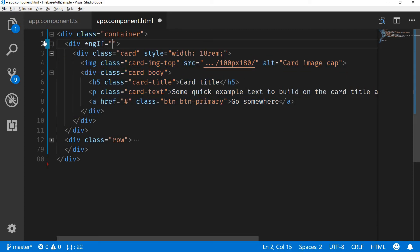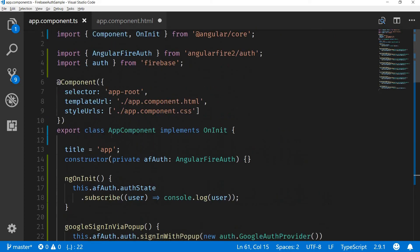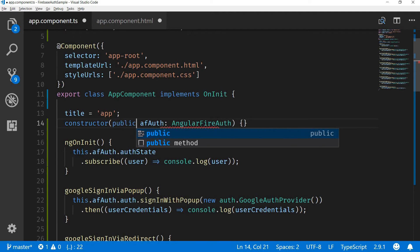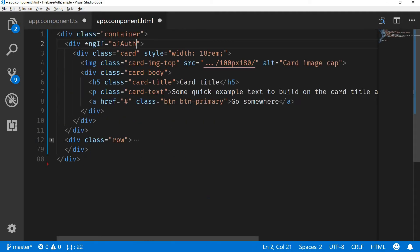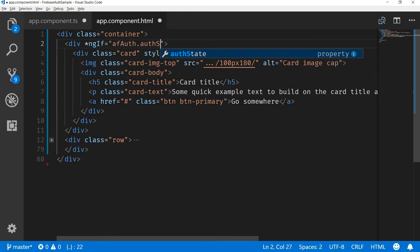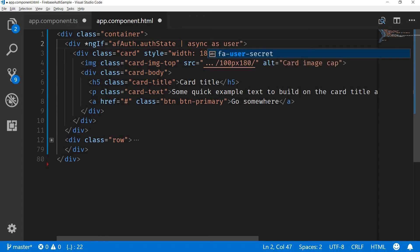In this ng-if I will be using the auth state of the user. Since I want to use the afAuth instance inside template, I'll have to make it public and then I can use it like so. afAuth.authState, and since this is going to be an observable, I'll have to pass it by an async operator to open this up, and I'll make it as a user.